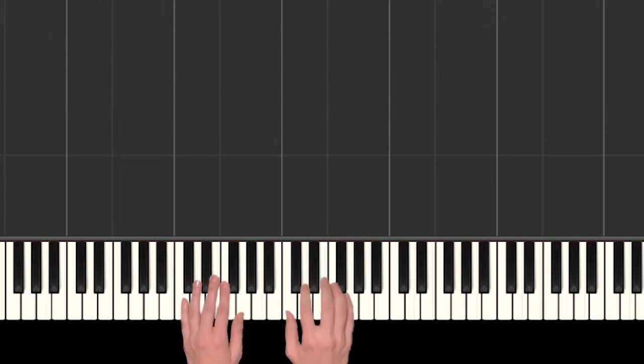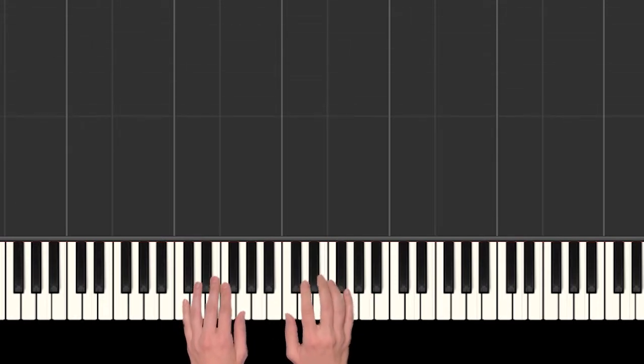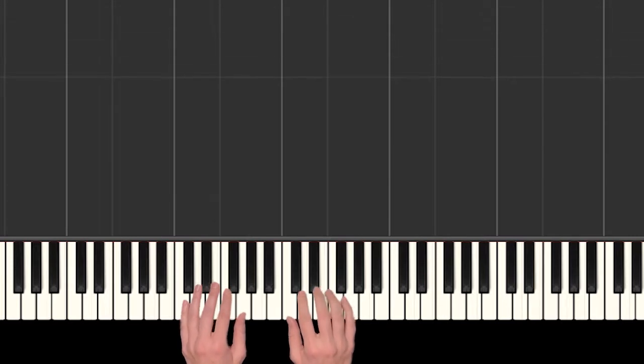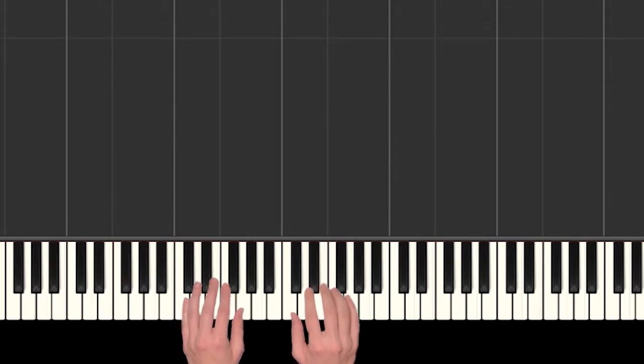Alright, I'm going to stop right there and you probably saw that there were some unusual notes in there. We kind of went outside of our normal C position a couple times.